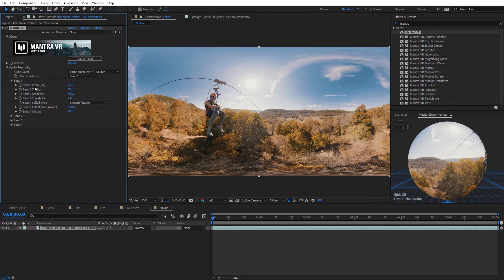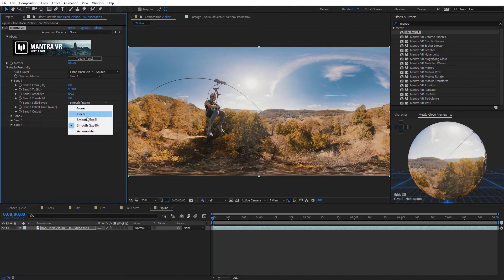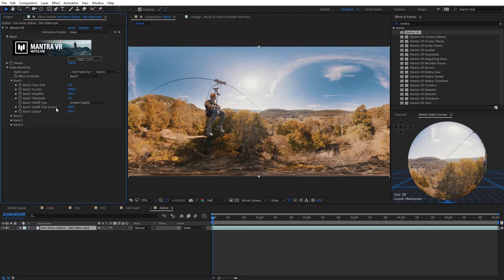I'm gonna select band one and toggle this down — you can see all the different audio settings. In the new update they've expanded everything from the hertz, so you can select all the way from the bottom to the top within one band if you wanted to, and set this on whatever hertz range you want. We have the amplifier and threshold options, but here is the new falloff type. The default is Smooth EXP 10, and you can see all the different ones: linear, Smooth EXP E, and accumulative, which will kind of build up over time — really cool. There are also falloff milliseconds and output options. Let me go ahead and apply the Chrome Spheres effect to this so you understand it better when you actually see it.